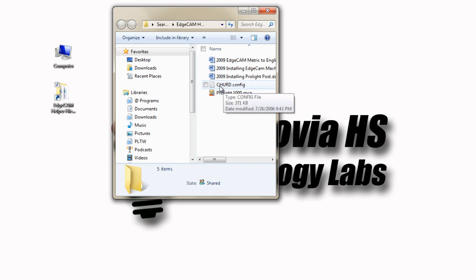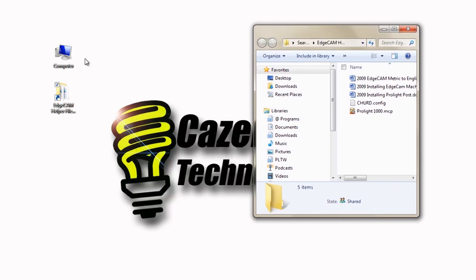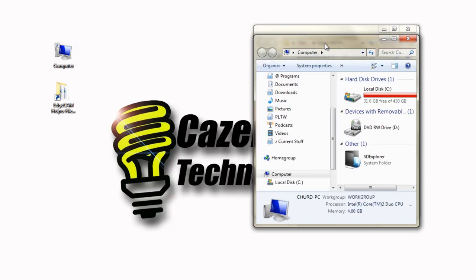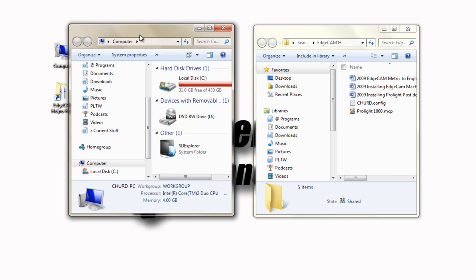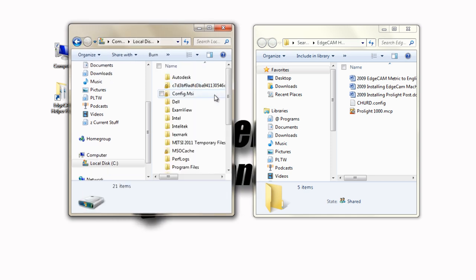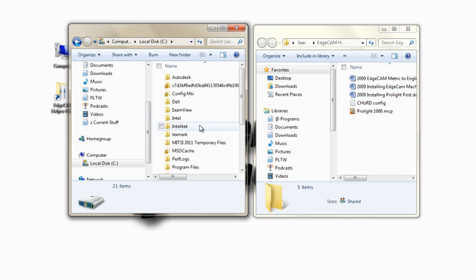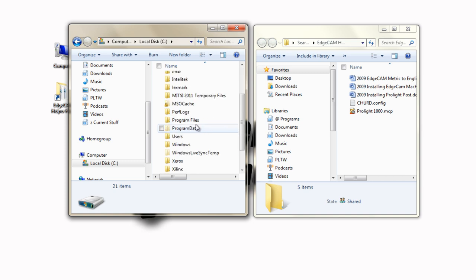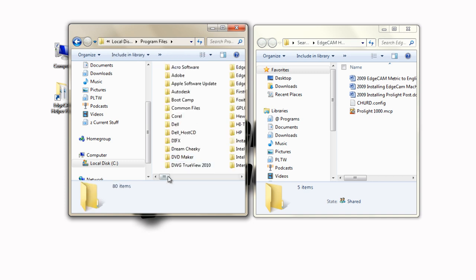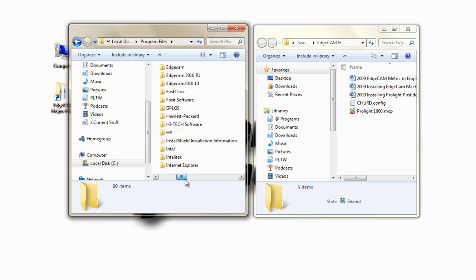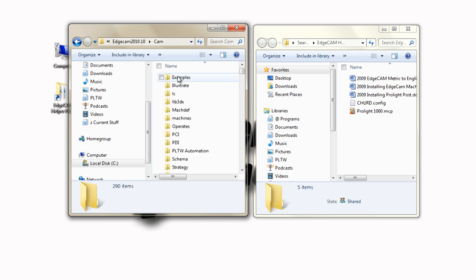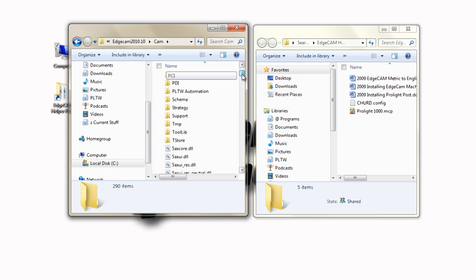This will be named PLTW when you download it from the Virtual Academy. You can download both of these files from the Virtual Academy. To install those, go to My Computer, Local Disk, navigate to the Programs folder, navigate to the Edgecam folder, the Cam folder, and let's install the post processor first.